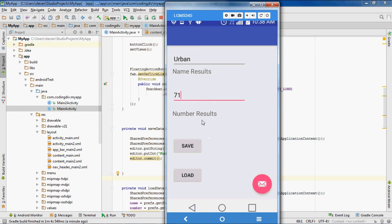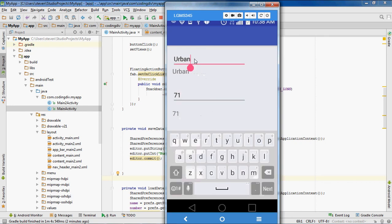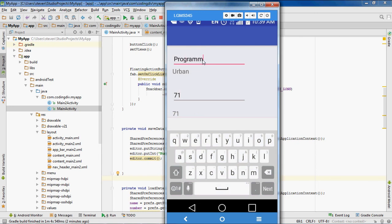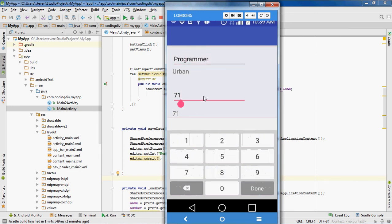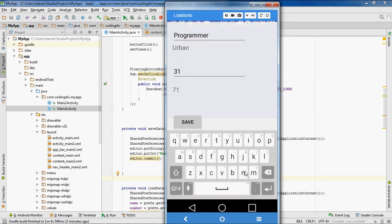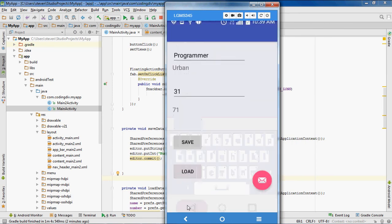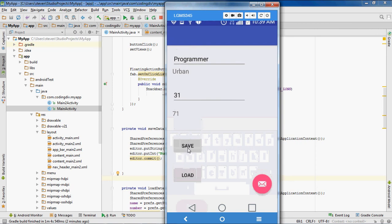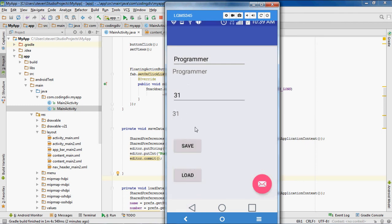Now I'm gonna click load. Now when I click load these values just changed. See Urban, 31. Make sure it's working, we can try it again with something different. Programmer, set this to 31. Save that. Load it. And you see these values change. So that's how you do it.